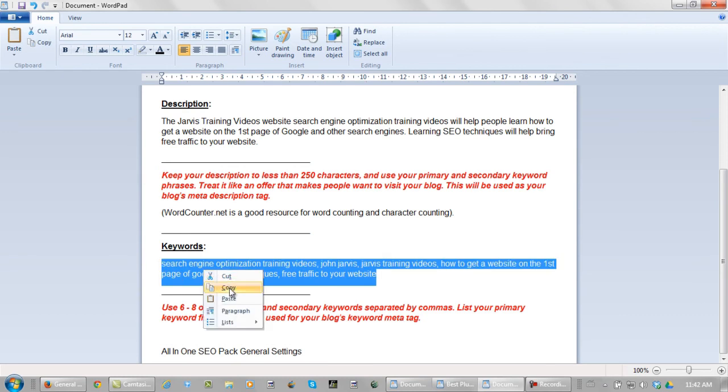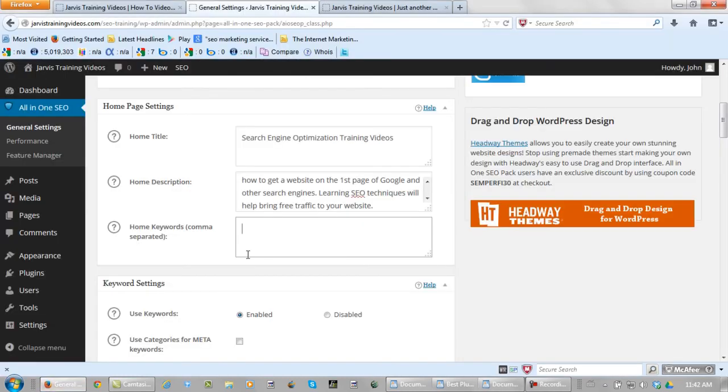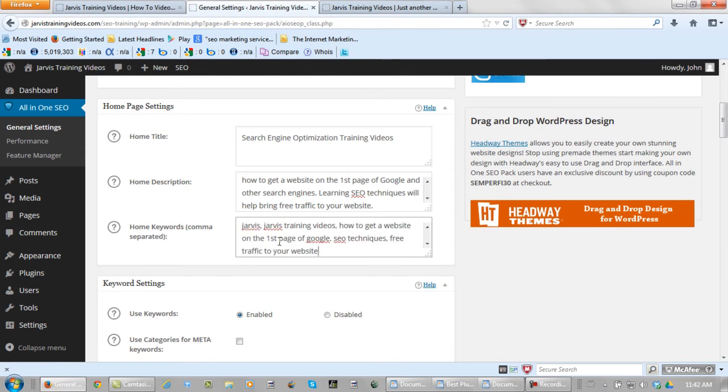Copy them. Take them back to the blog. And paste them right here. So that part is finished.